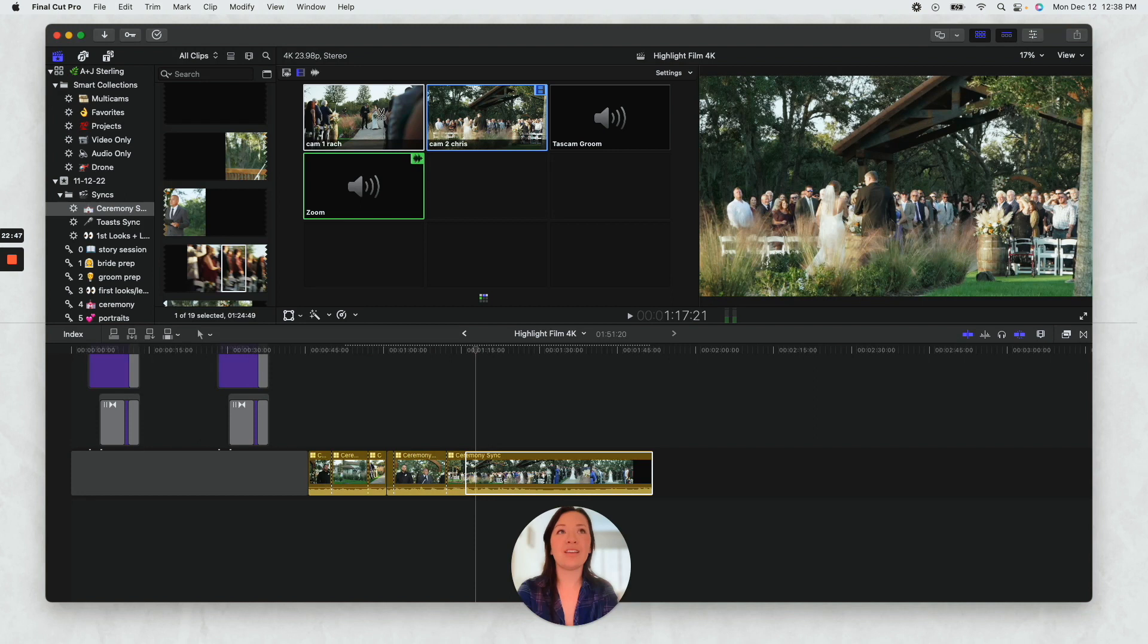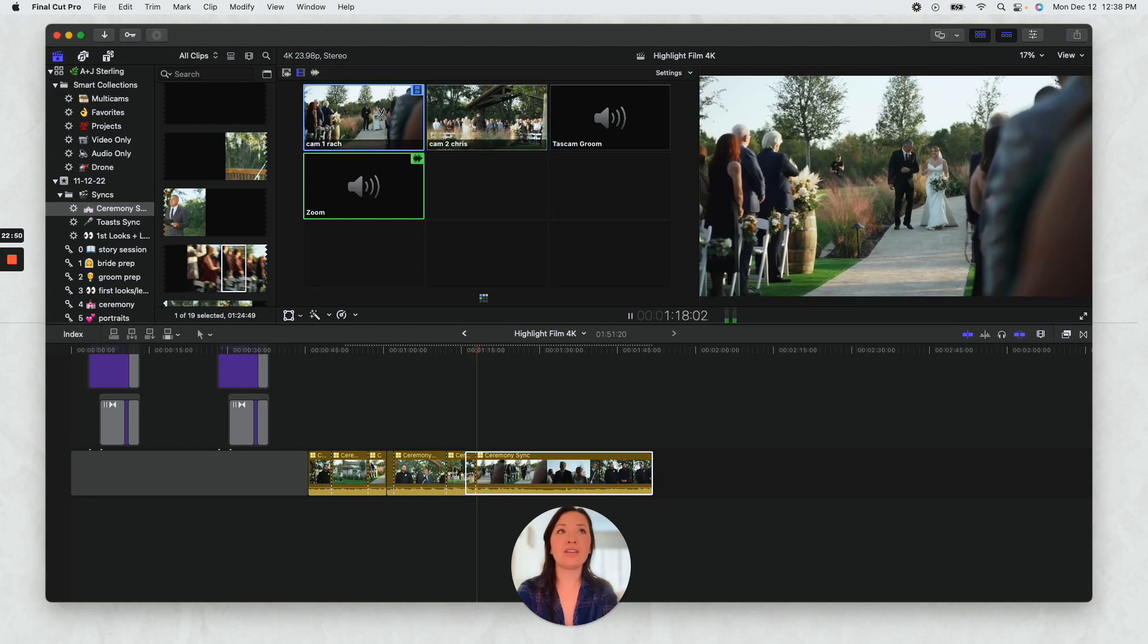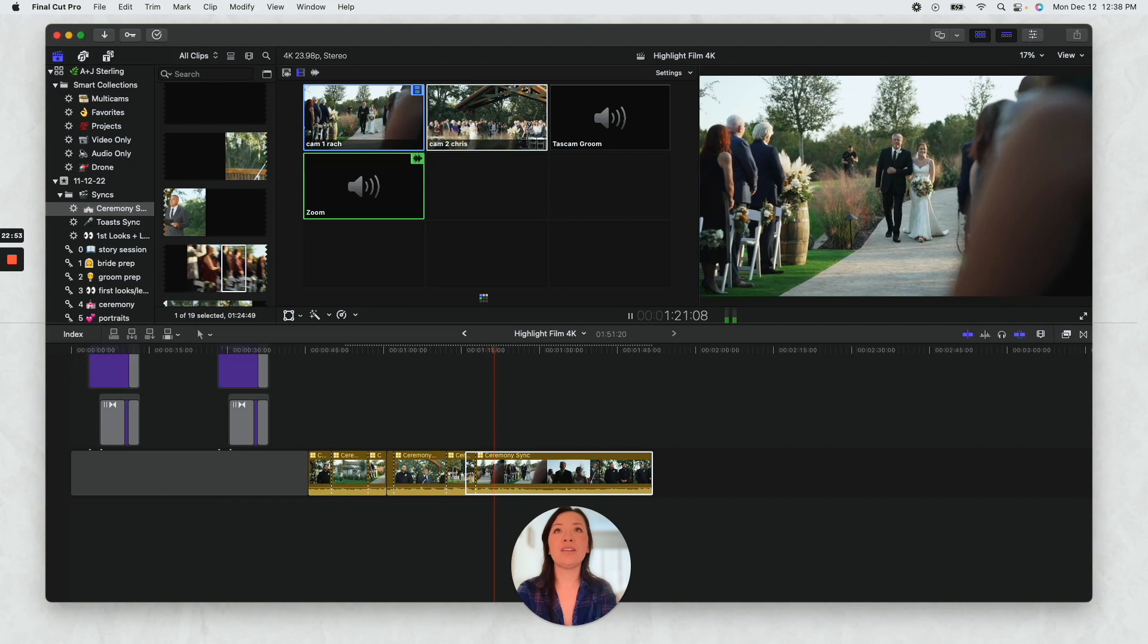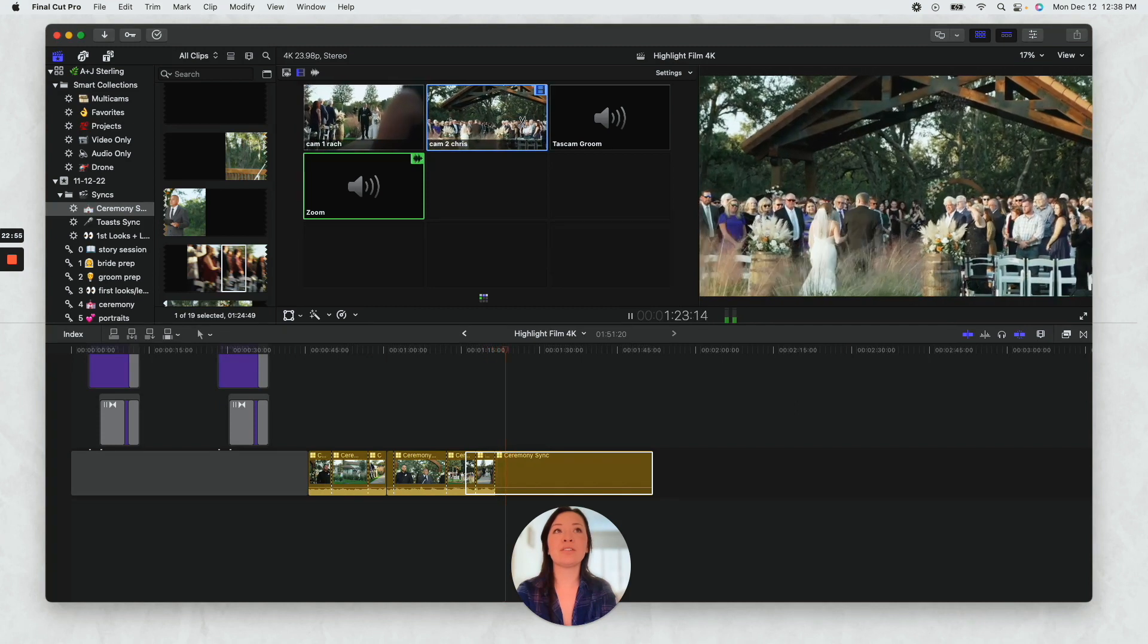So then I would probably clip back to that. All right, and then now we want to clip here. This is really beautiful too.